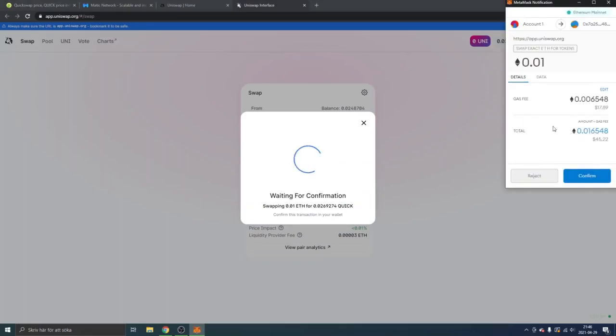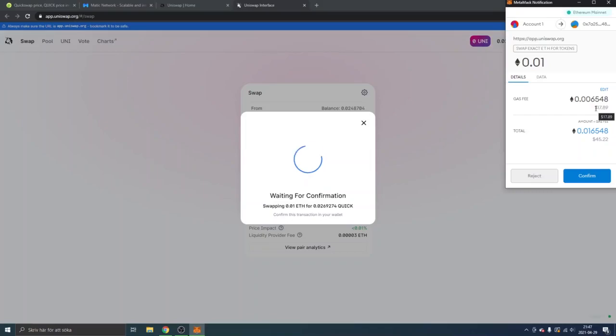you're happy with it. Obviously there's some gas fees. They are at this moment pretty low compared to what they were a couple of weeks ago. Anyways, you just click on confirm. You will have to wait